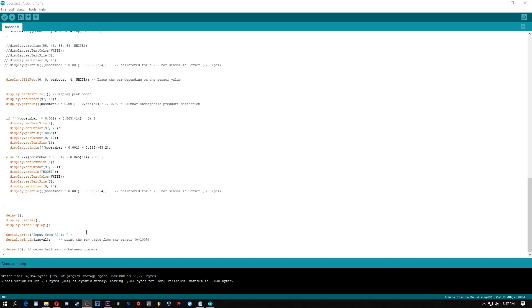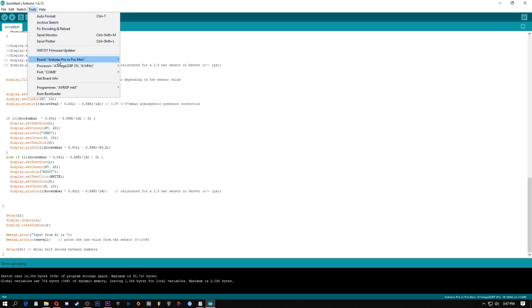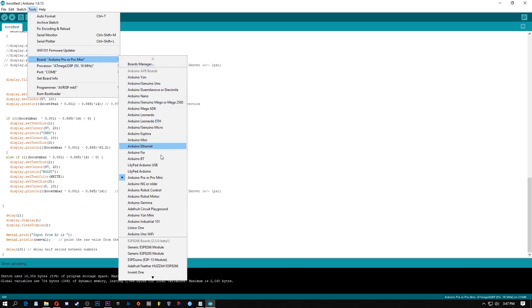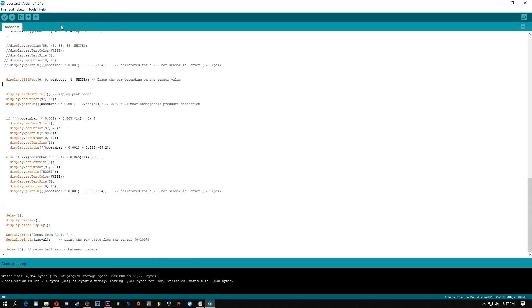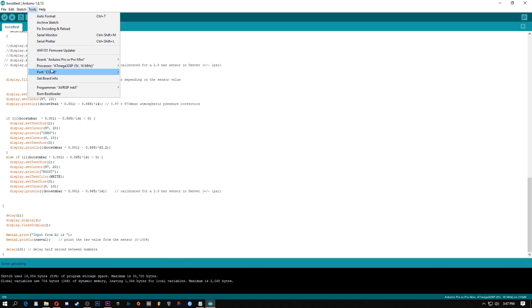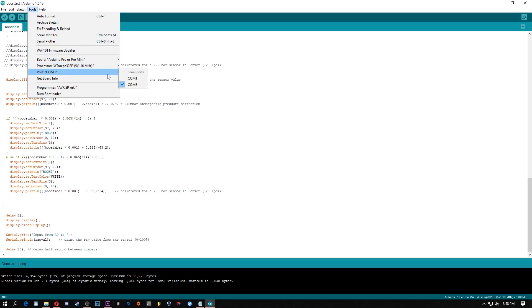All you need to do to program this thing is plug in your Arduino. Let's see it find it. Go to tools and then go to board. And select which board you're using. I'm using the Pro or the Pro Mini. And then go to processor. Mine's the 16 MHz version. You shouldn't have to worry about this. And then port, mine's COM8. Don't worry about the other ones.